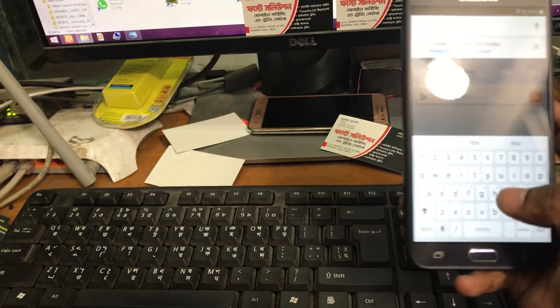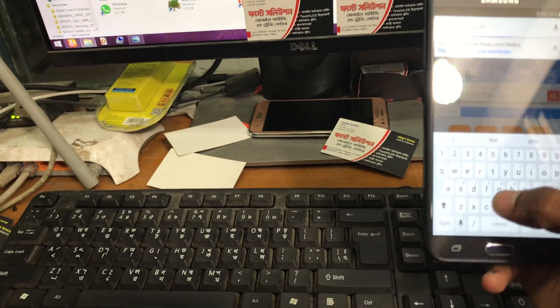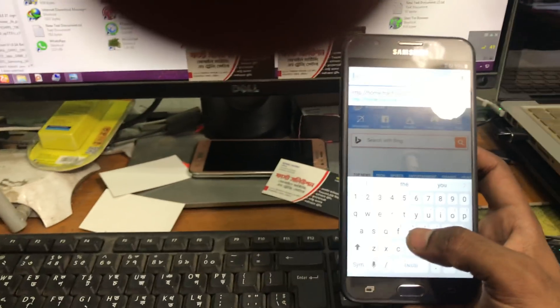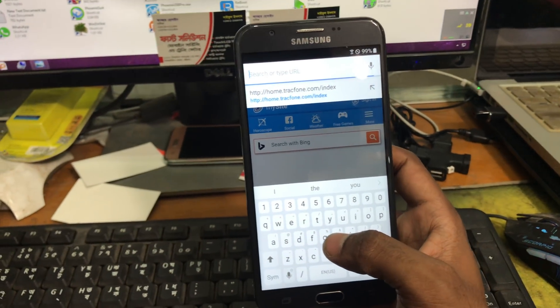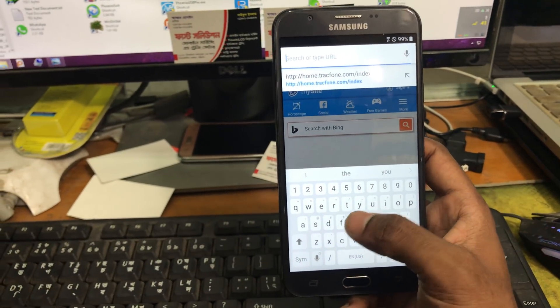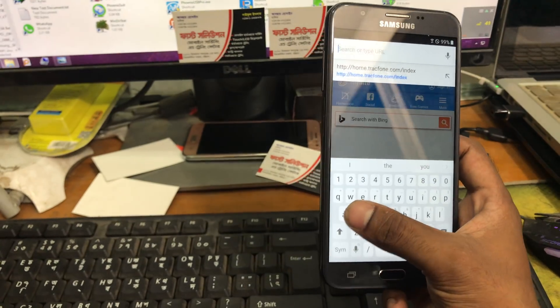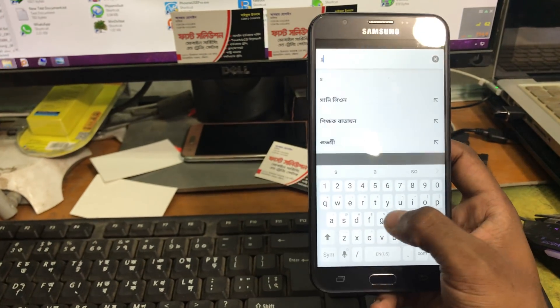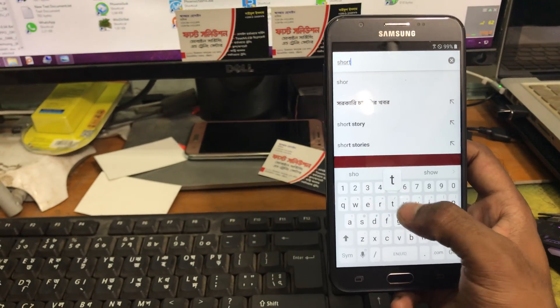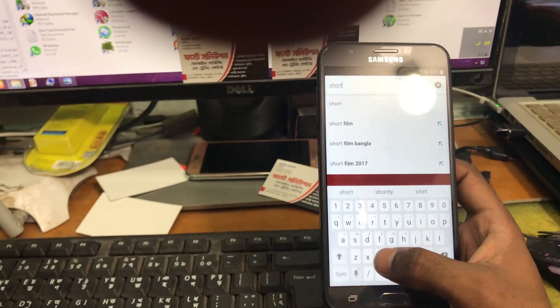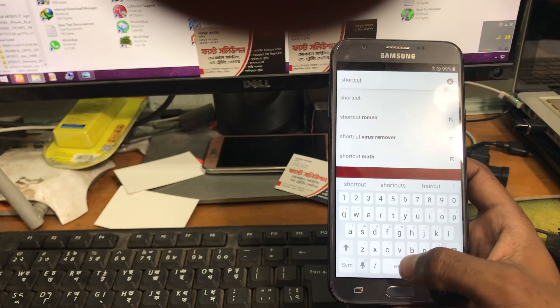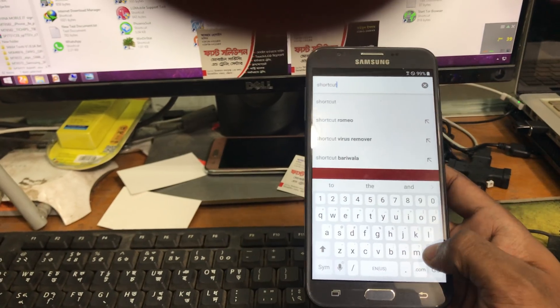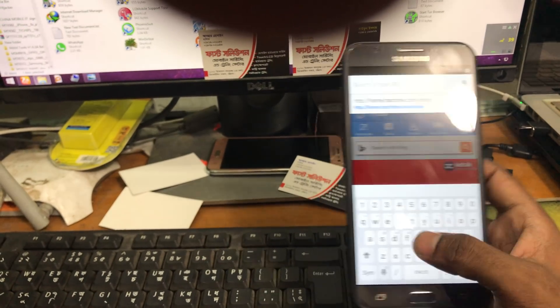And here we will search for shortcut maker. Quick shortcut maker.